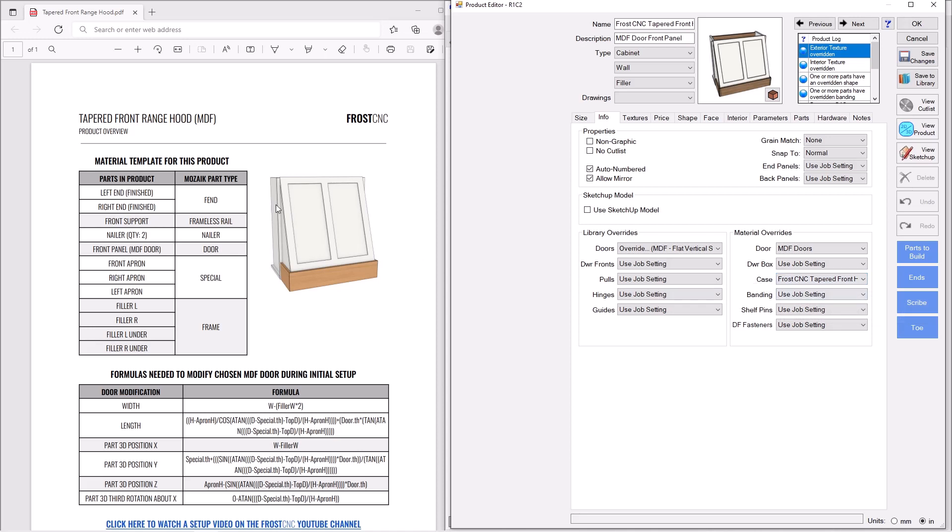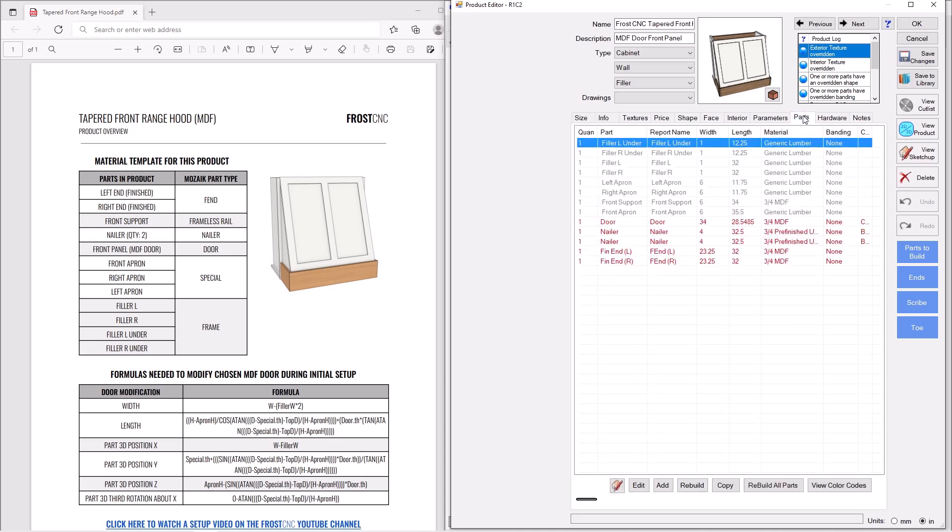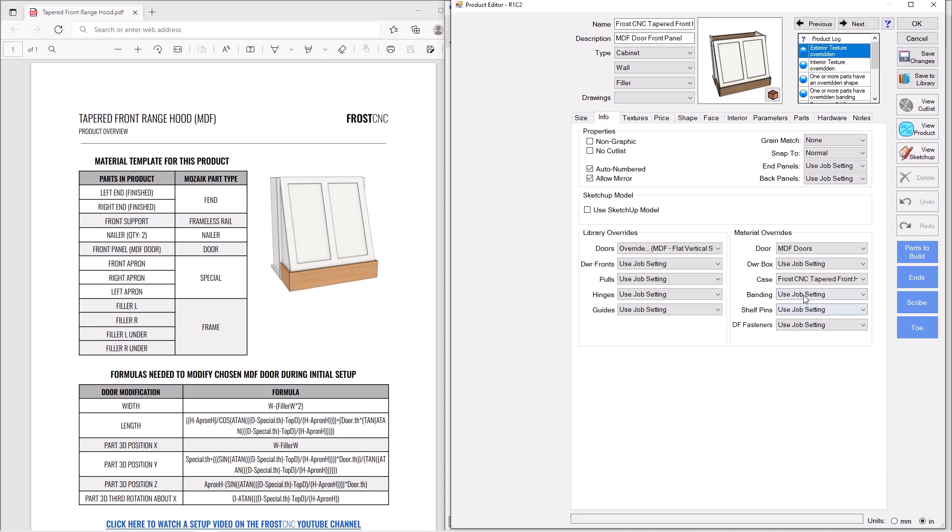But you can see the reason I have this PDF up over here, which comes with the item if you buy it, it tells you exactly how to make that specific material template. For instance, the left and right end of the hood are called finished ends. The front support behind this apron is called a frameless rail, so on and so forth. And you can see exactly how to set up that material template and exactly what you're going to ultimately make this hood out of. You can see that MDF, some pre-finished ply for nailers. And this is set up now exactly how I want it to be, because I chose the correct material template.